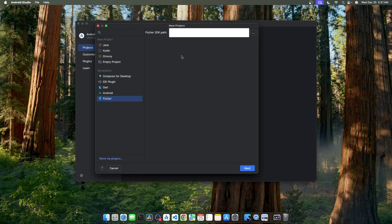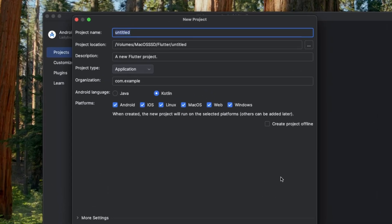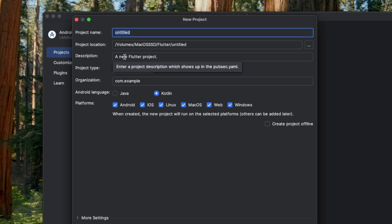This dialog shows the Flutter SDK installation path. Make sure it's correct. Once confirmed, click the next button. On this dialog, we can enter details for our Flutter project, like the project name, project location, and description.